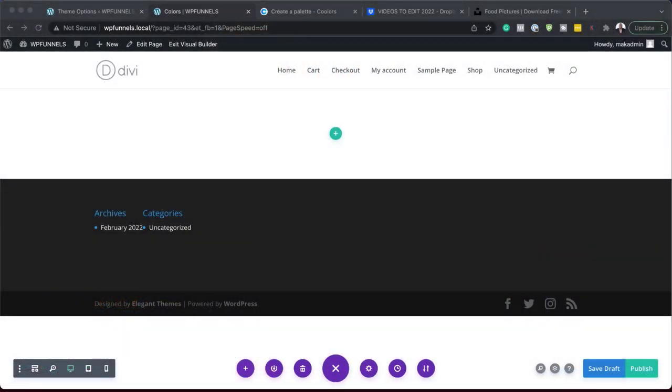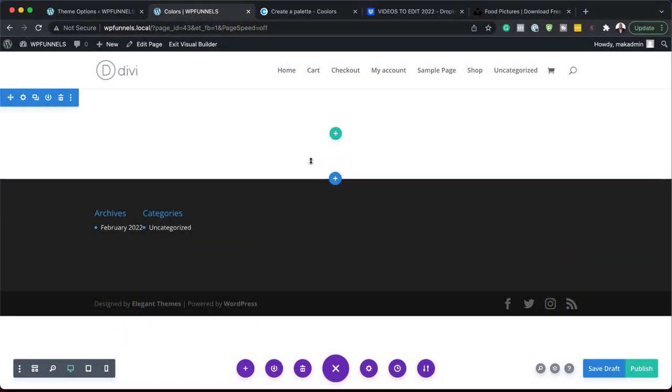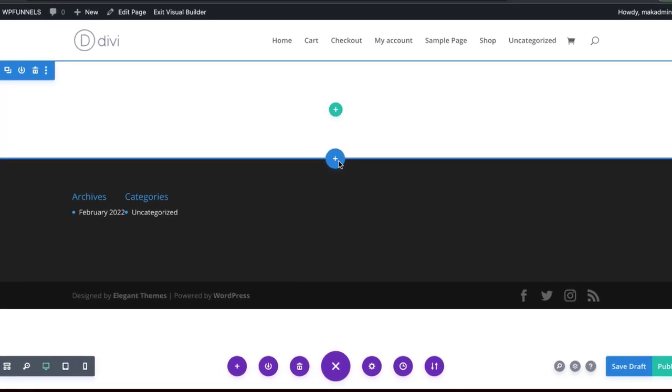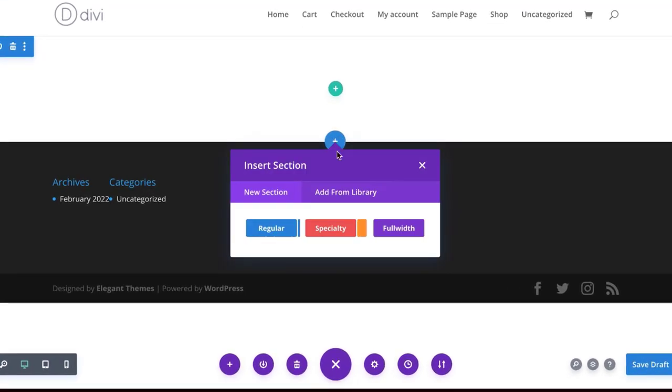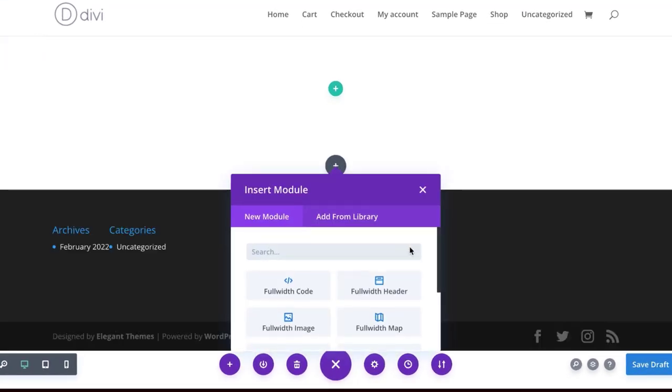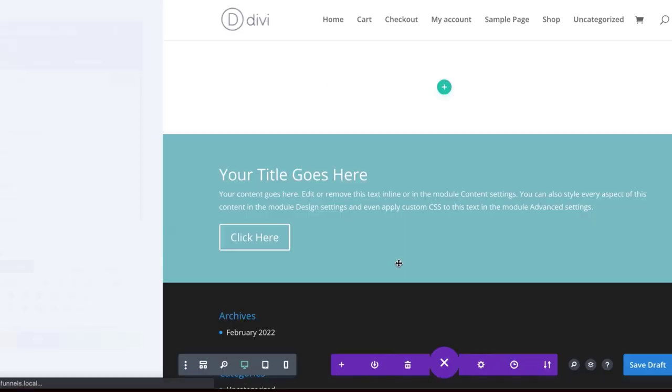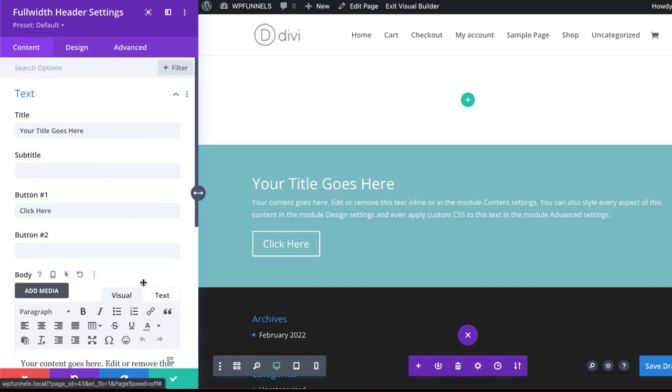When I create hero images, I like using the full width header. So let's go ahead and add that. I'm going to click here on this plus button, click on full width, and I'm going to choose a full width header.